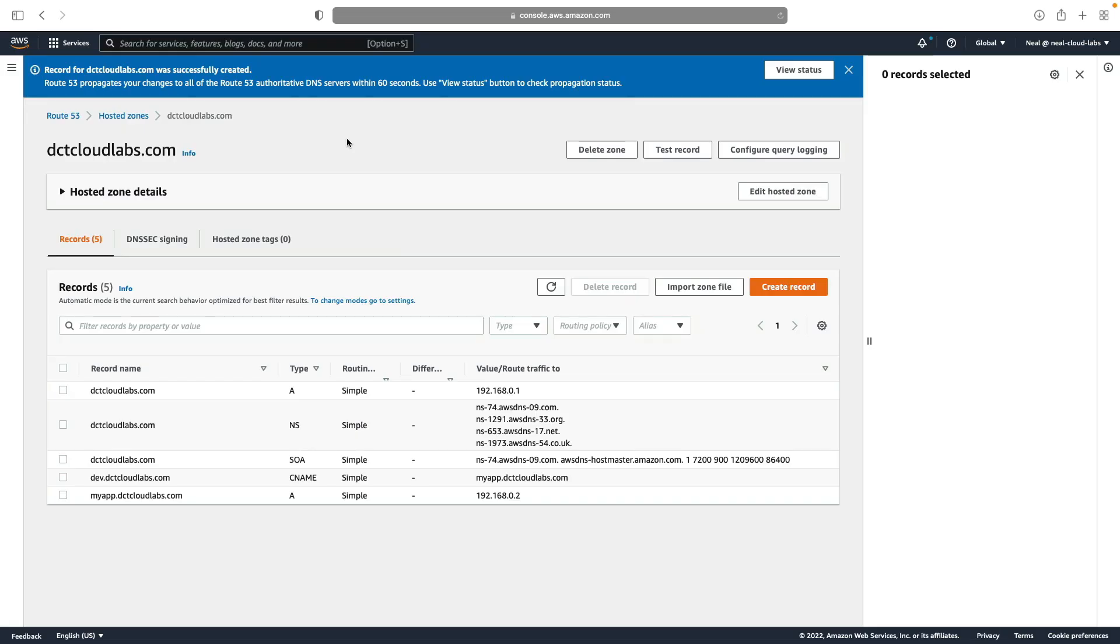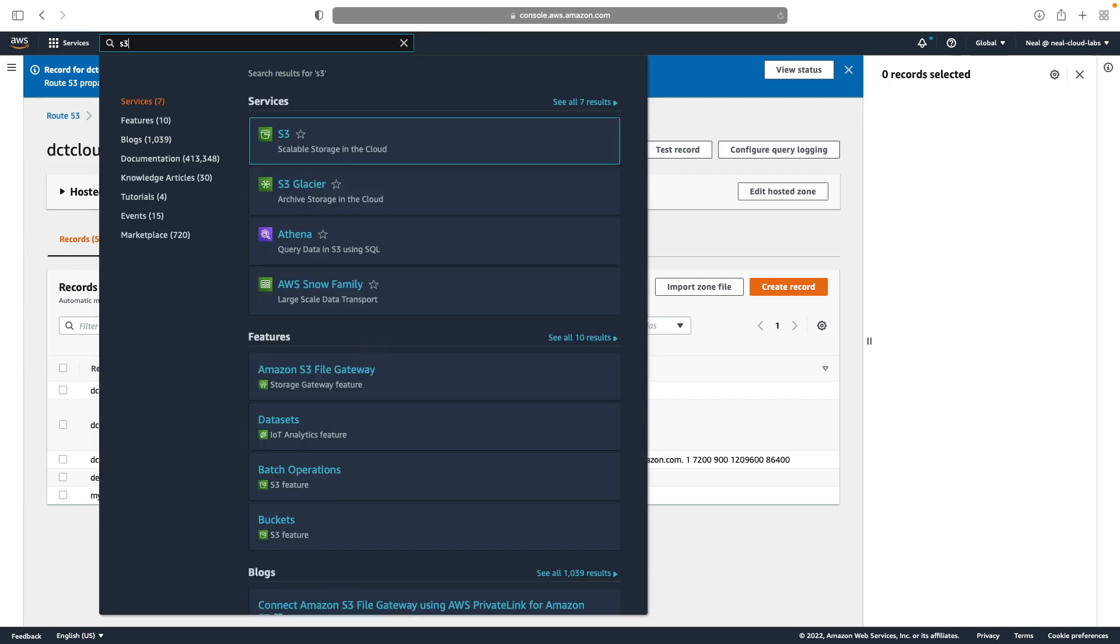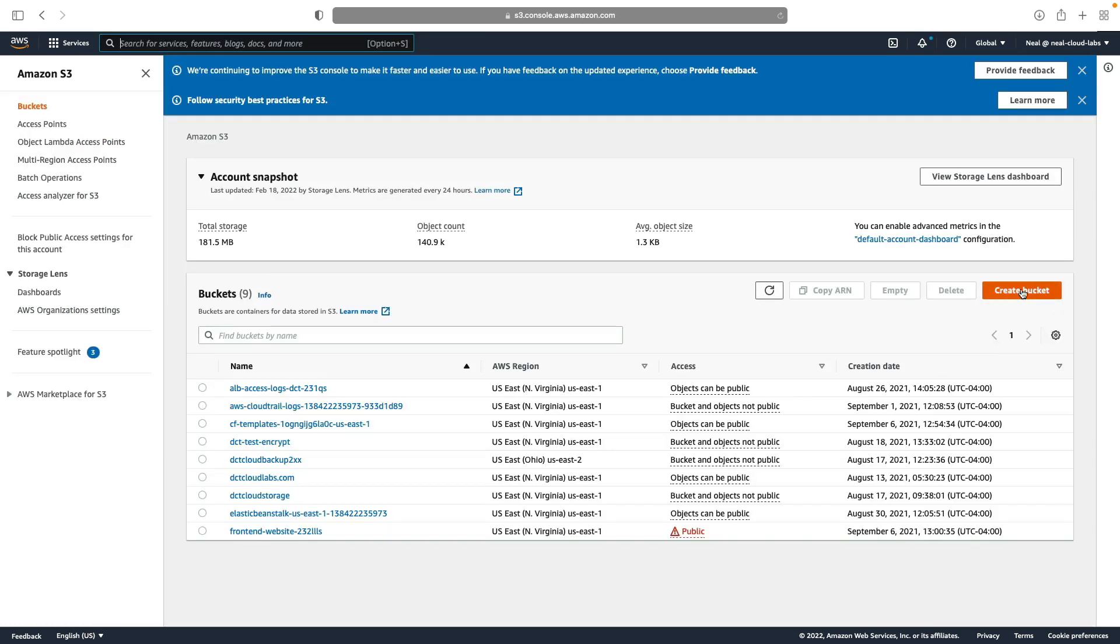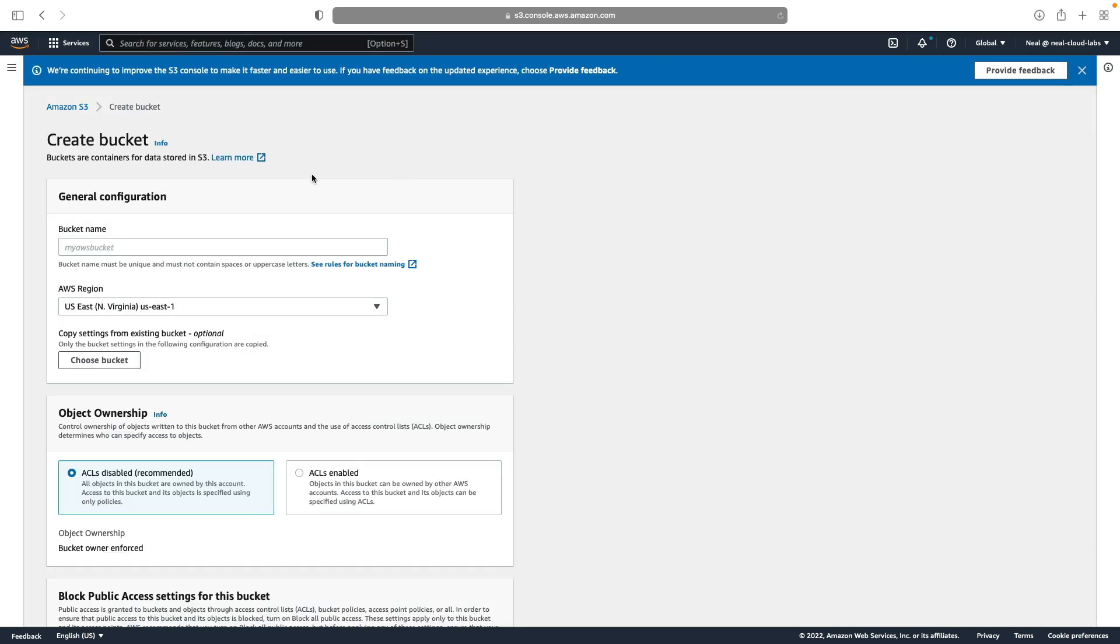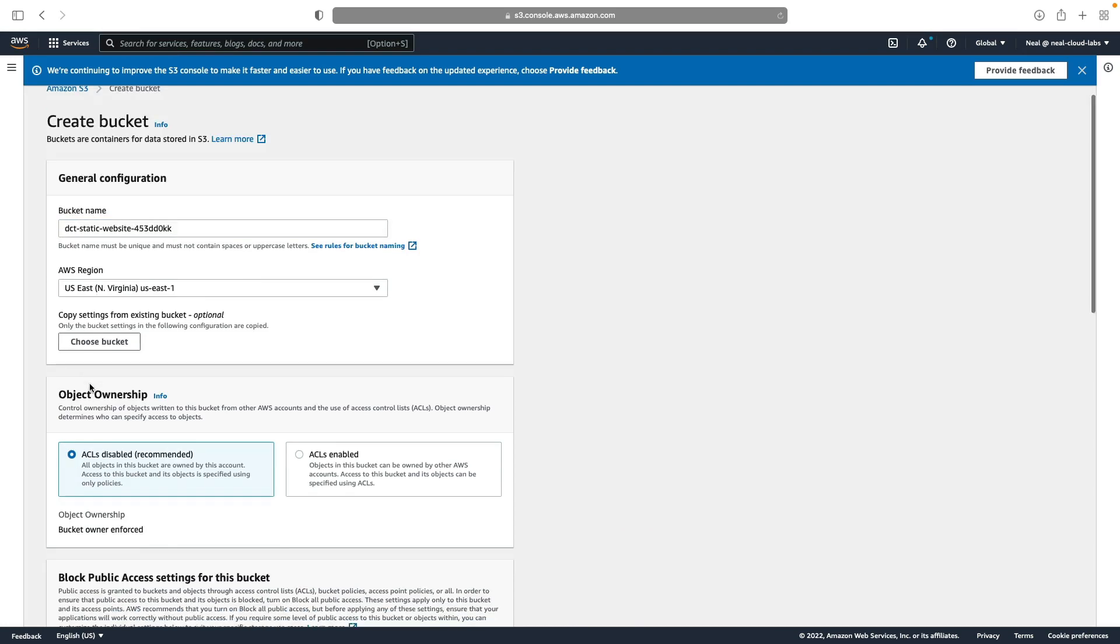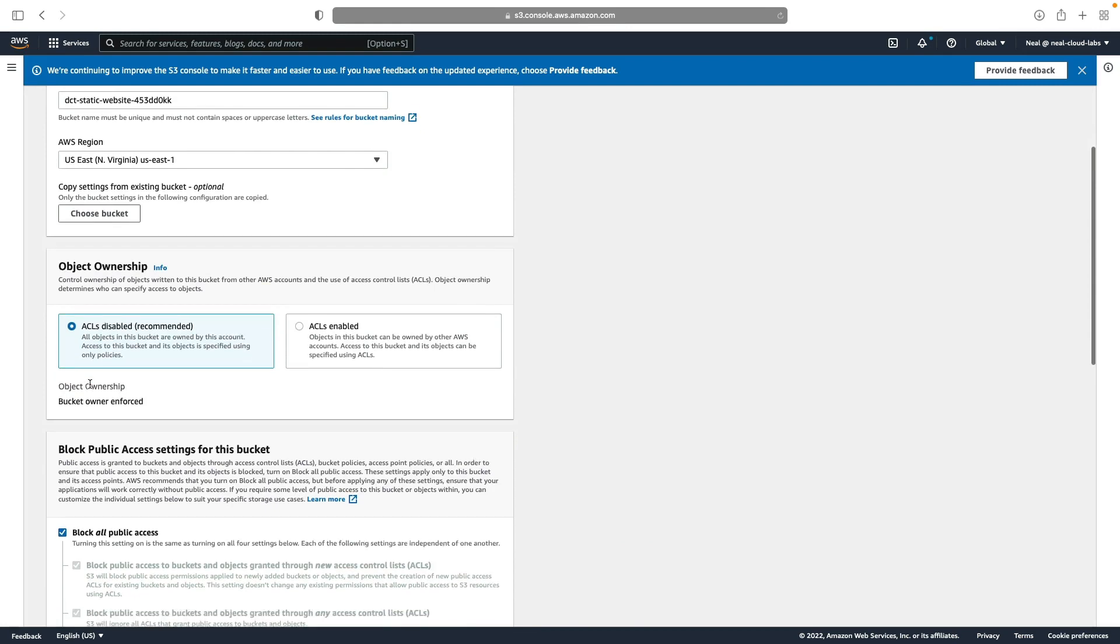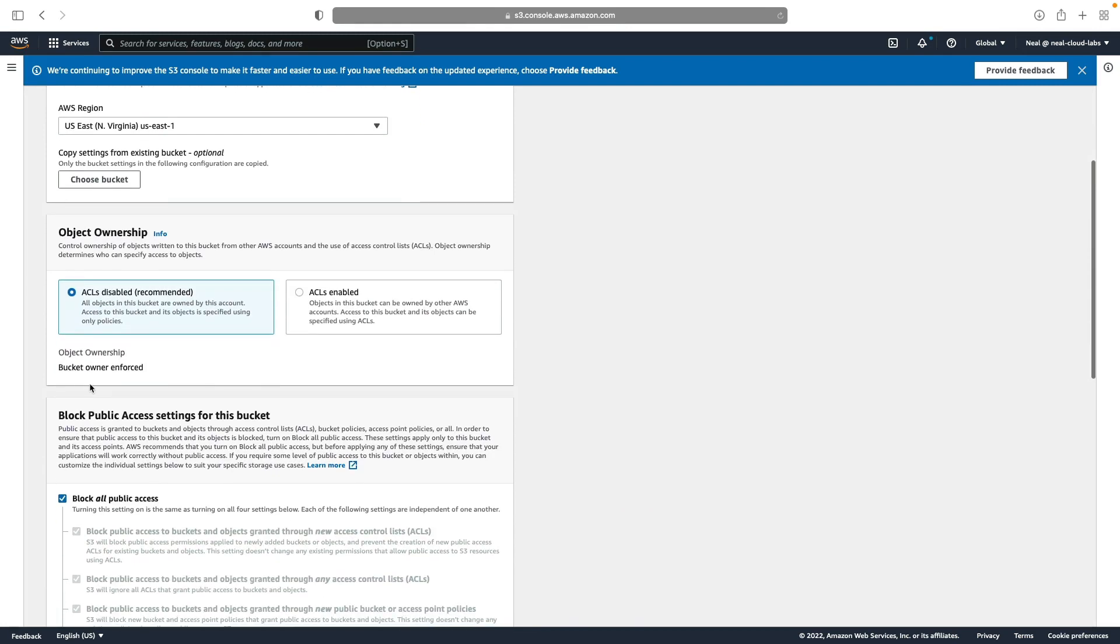For the next exercise, we're going to create a static website on S3, and then we're going to create an alias record that points to that static website. So let's go to S3, and I'm going to choose to create a bucket. I'm just going to give this some kind of random name, so hopefully that will be a unique bucket name.